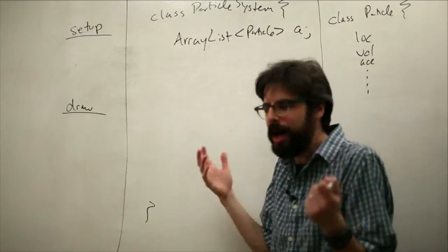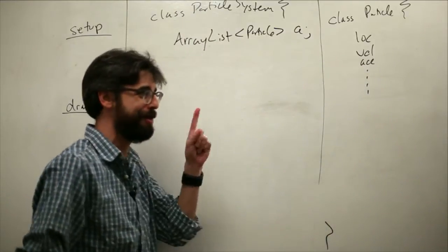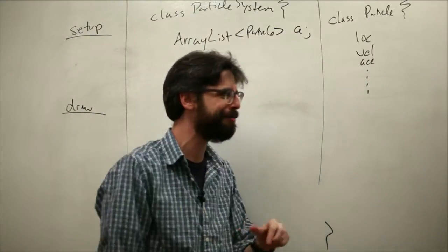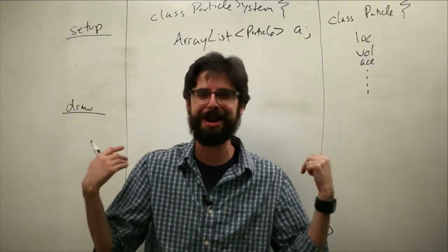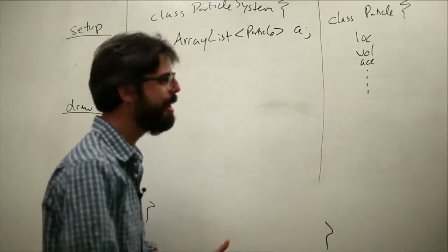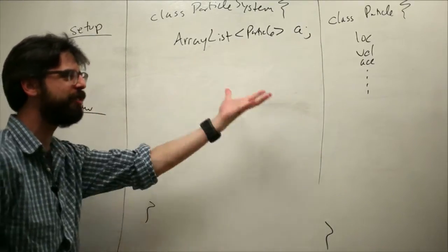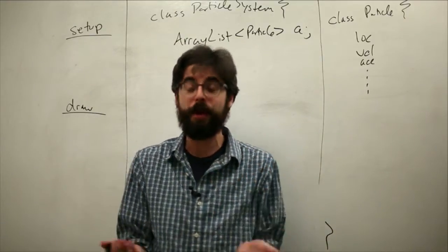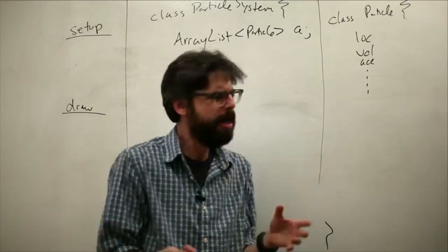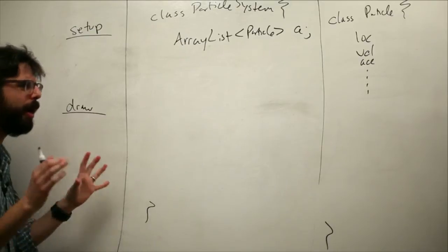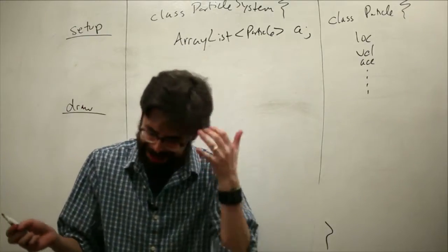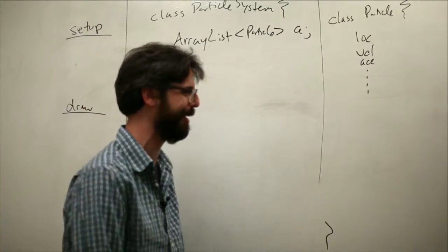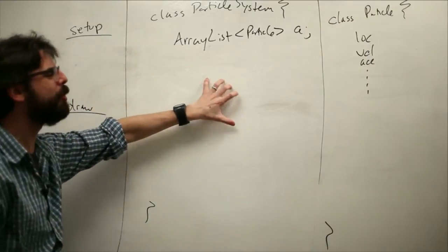This is not rocket science, although we could do a rocket science simulation with this, with the particle system being the smoke that comes out of the rocket. Anyway, this hopefully is fairly intuitive and somewhat simple, and that's kind of my goal for it here. The thing about it is it's important to practice this.